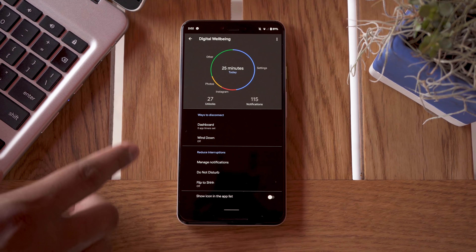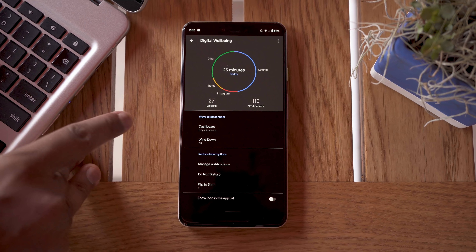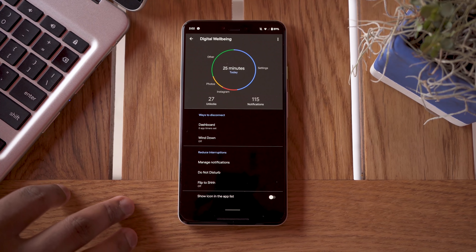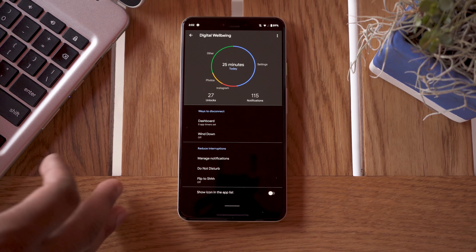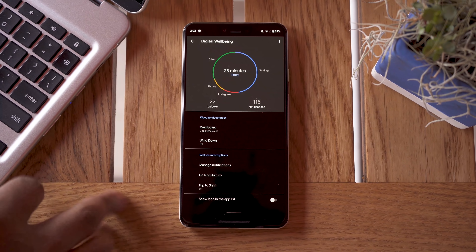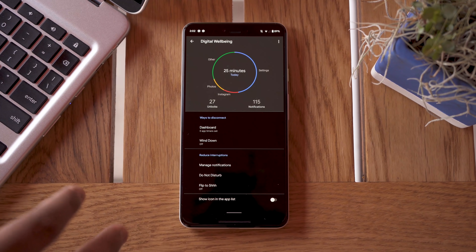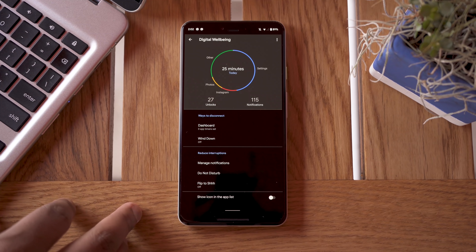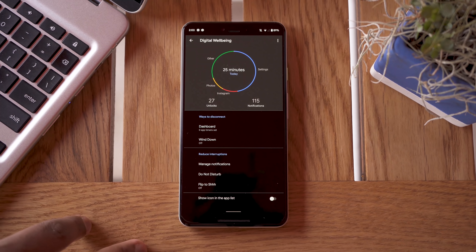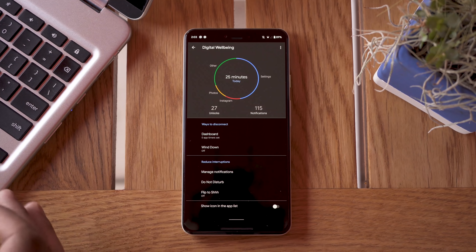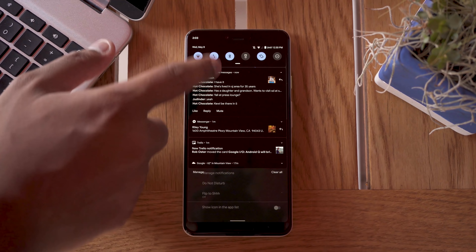Digital Wellbeing is also getting a revamp. Google is adding parental controls from the Family Link app, so you'll be able to set app-specific time limits as well as bonus time to give kids extra time with apps if they've done their chores. Another Digital Wellbeing feature is Focus Mode, where you can select certain apps not to disturb you at a given time — for example, blocking work apps when you're at home — rather than turning on a broad Do Not Disturb mode.